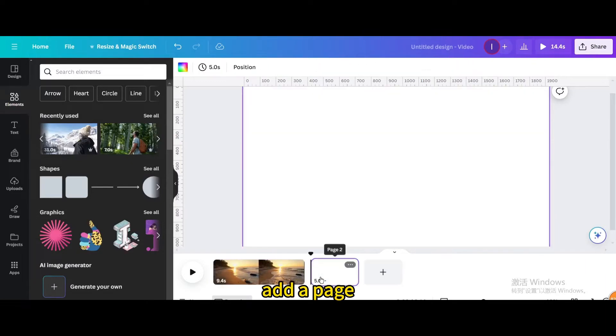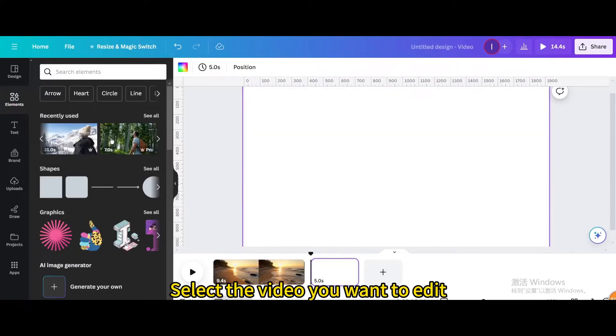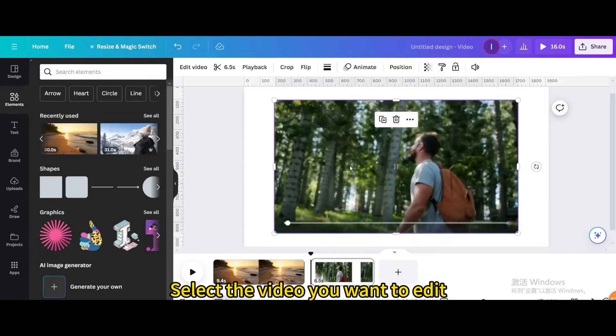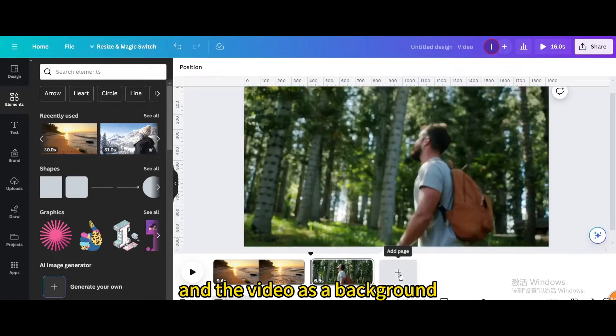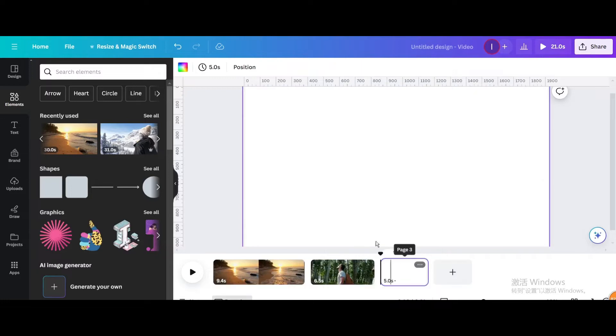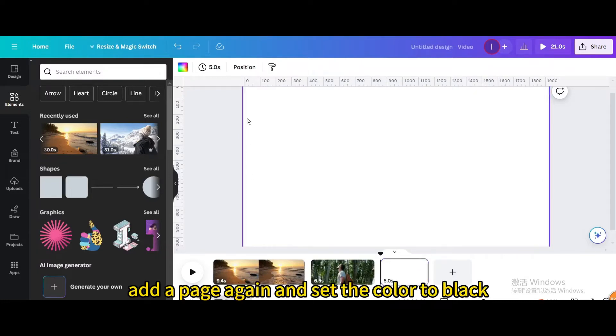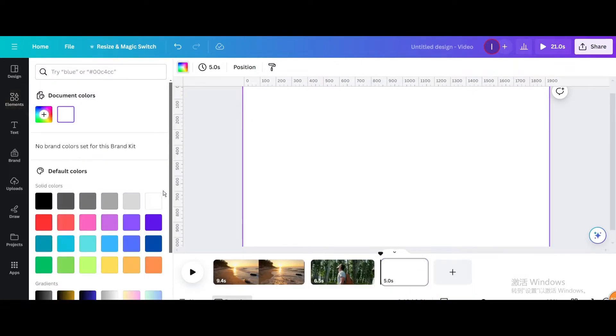Add a page and select the video you want to edit. Set the video as a background. Add a page again and set the color to black.